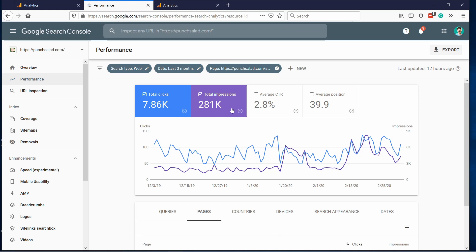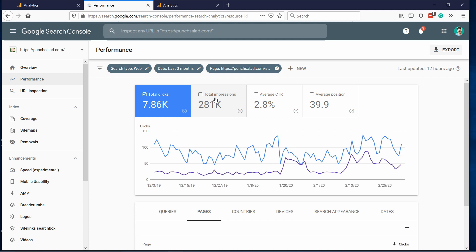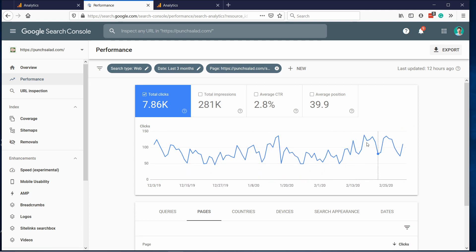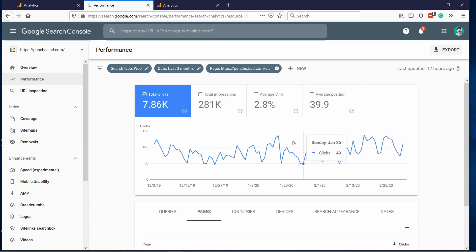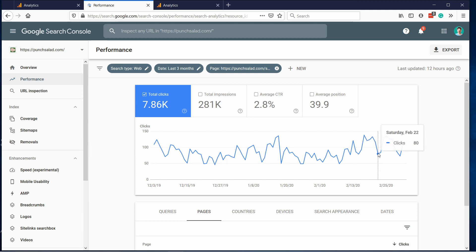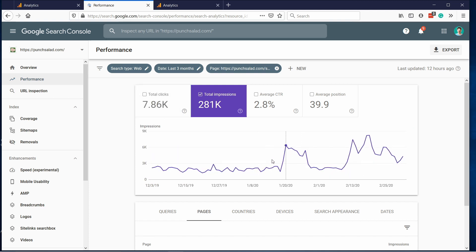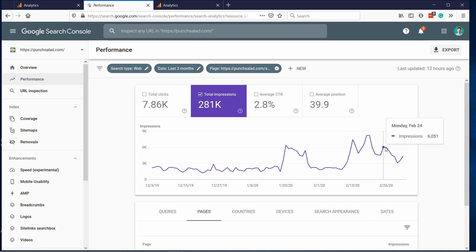If I look at Search Console itself, filtered for this page, you can see that clicks start going up right around the 11th or 12th — it just starts rising. There's a peak here over three months but look at it — my lows are almost as high as my peaks were before. If I look at the impressions, there was a huge spike just after the 11th, that's when Google picked it up. Just a small change can have a significant impact because Google looks at the first words in your title as the primary keywords.